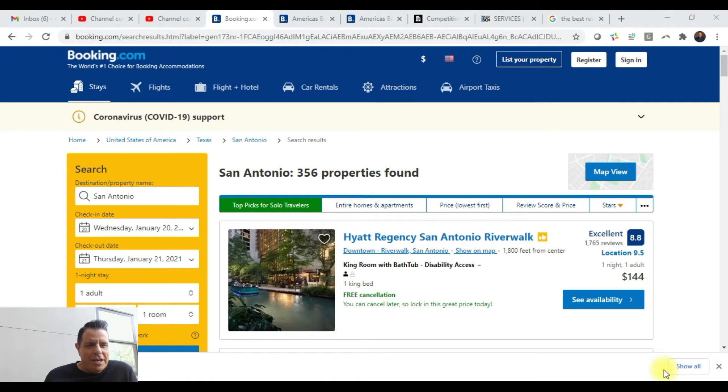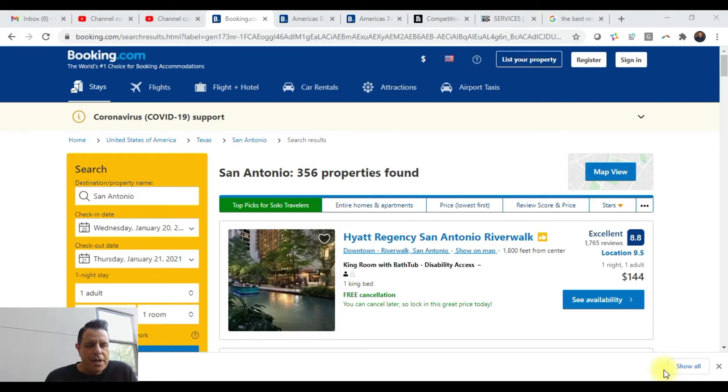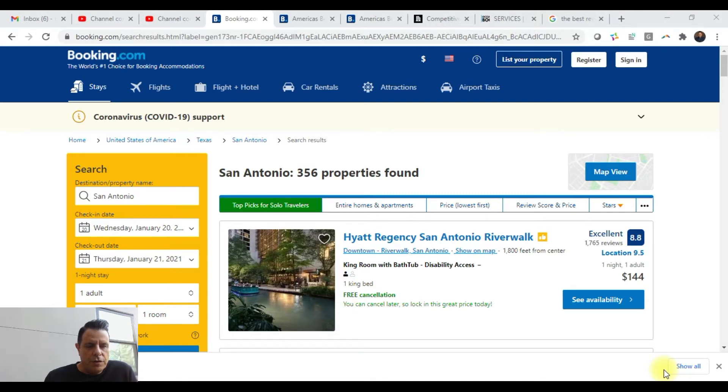Hello, my name is Robert with Occupancy Boost. I wanted to show you guys a quick video on how to get more business off OTAs like Booking.com. One thing we talk about in all of our videos, and what our company revolves around, is visibility for the hotels that we work with.